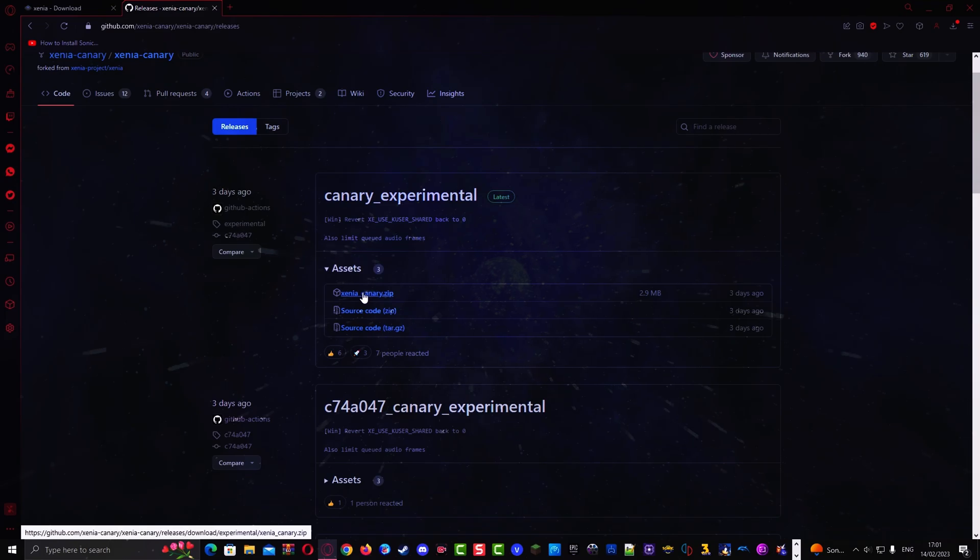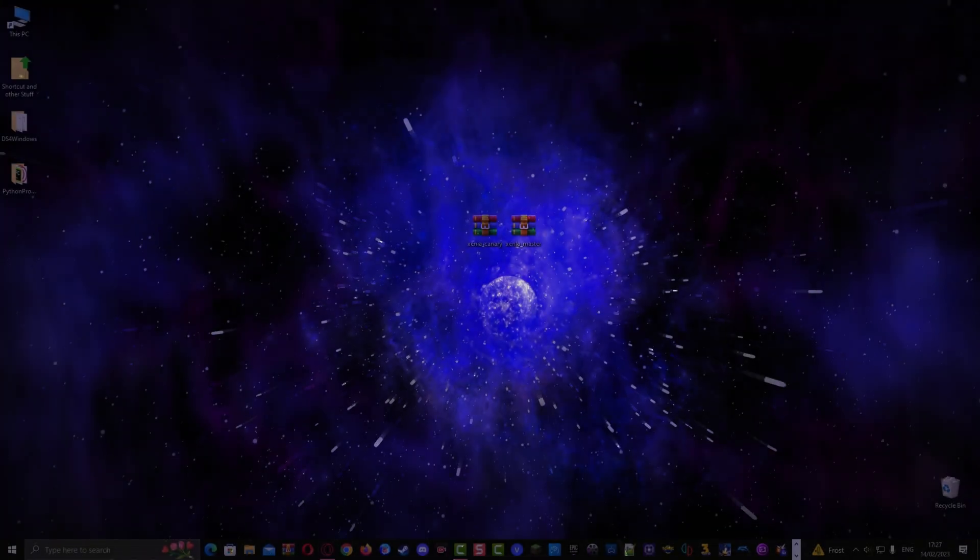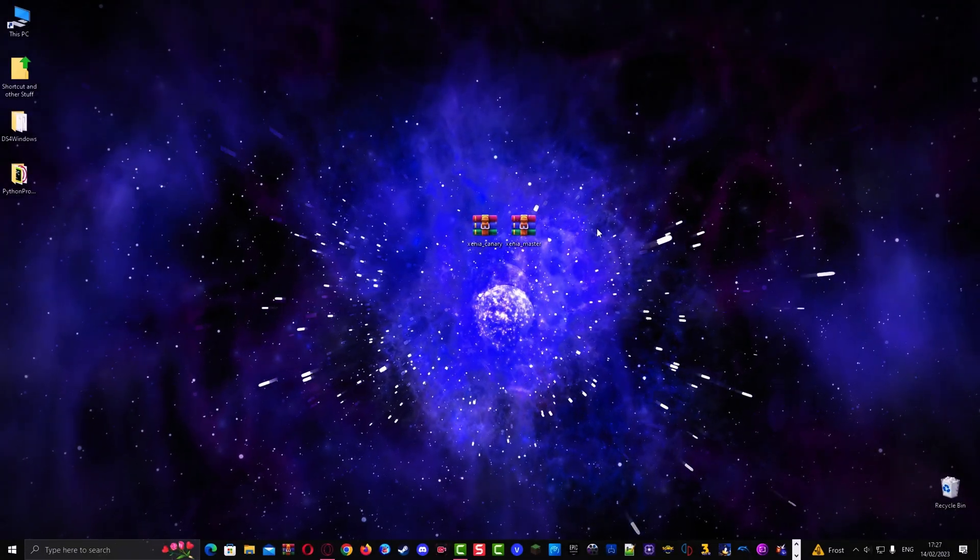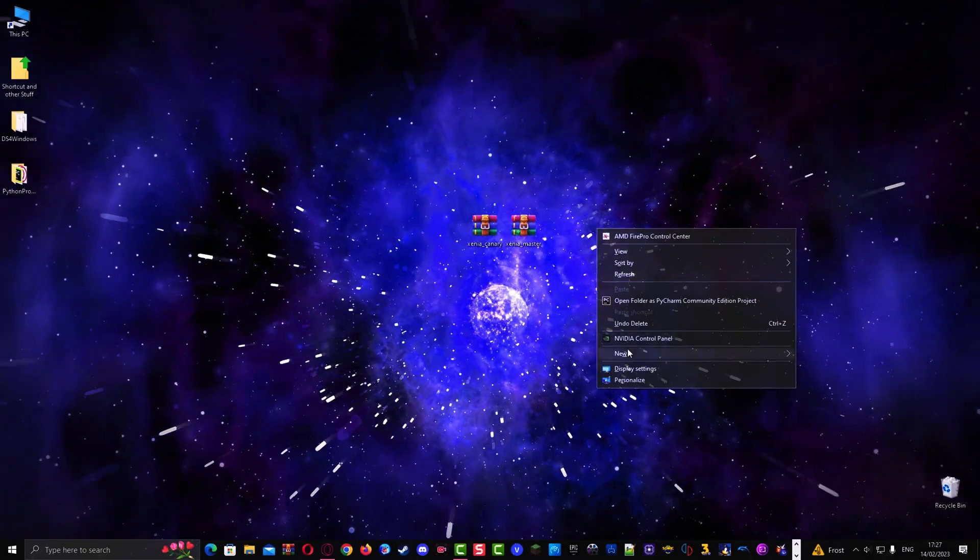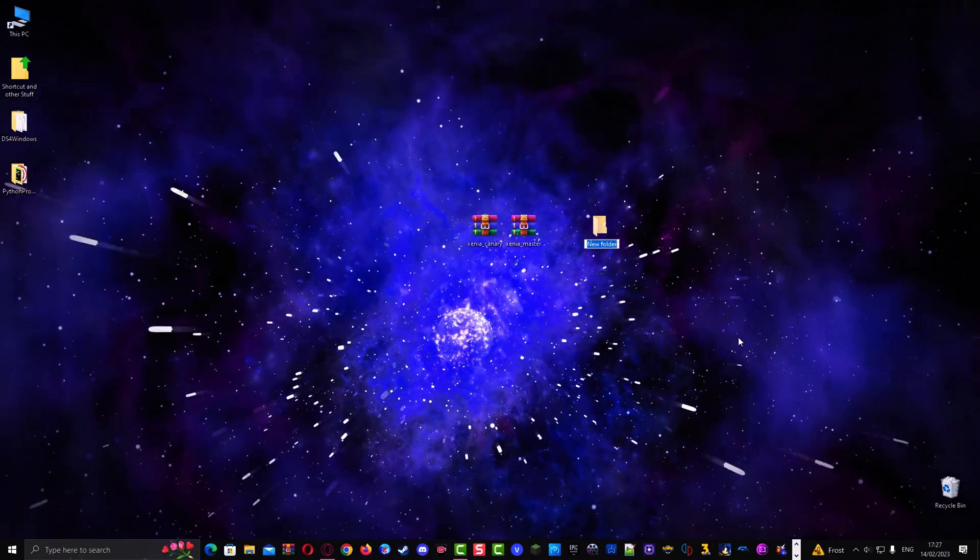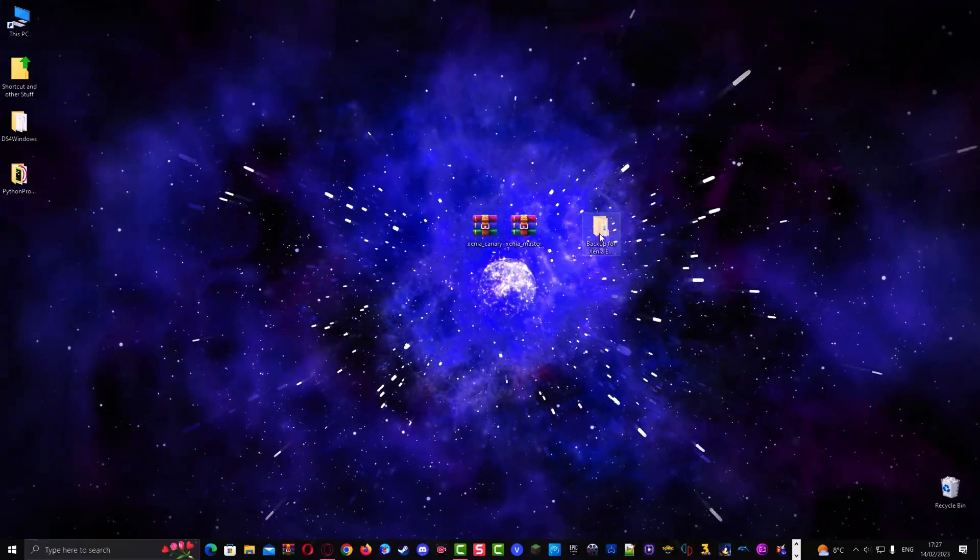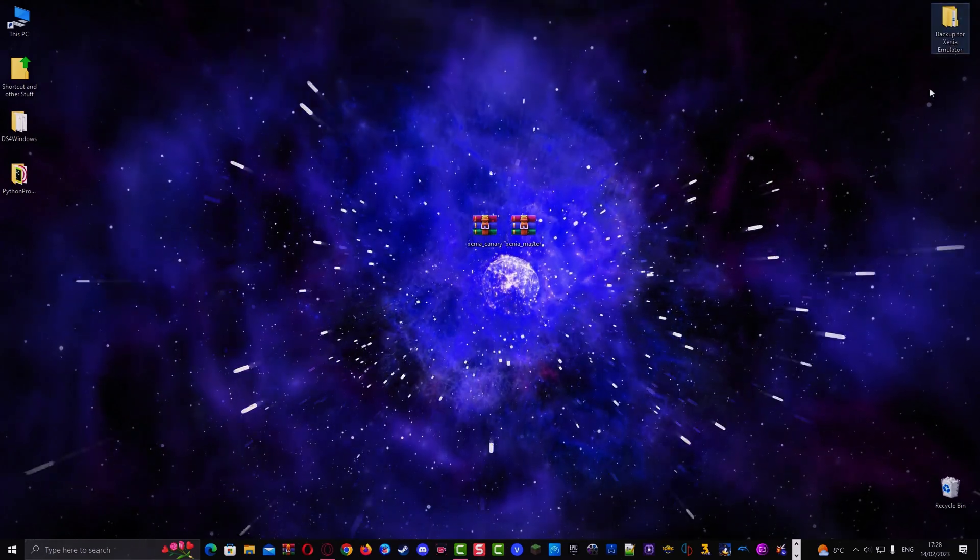then download the Canary version of the Xenia emulator. Create a backup folder for the Xenia emulator and put it inside there, in case the Xenia emulator that you downloaded gets corrupted or something.